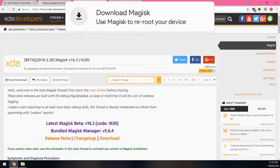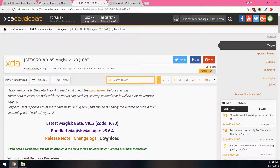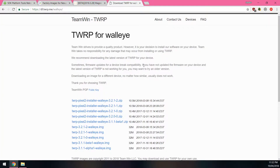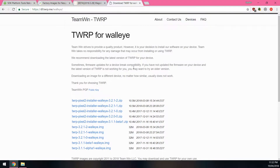Next, download the latest version of Magisk. You can choose either the mainstream or beta version — it doesn't really matter. Click the orange download button. Last but not least, download the latest version of TWRP just in case you don't have it. Go to the download section for your device model — I'll have a link to the Pixel 2 XL version down below.